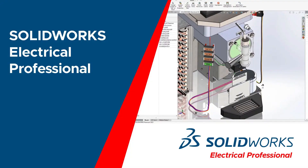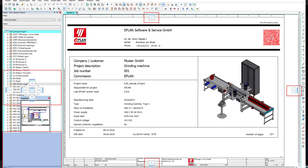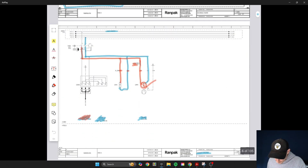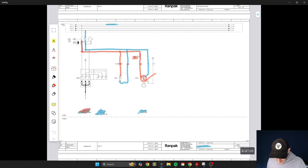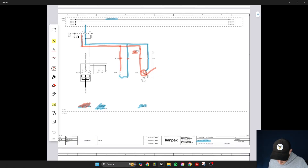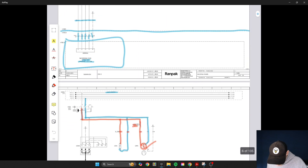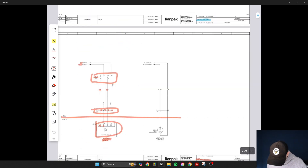Now let's look at a different schematic designed by a different designer using software like SolidWorks Electrical, where it does all the referencing and labeling automatically — which is really nice. This is actually from one of our coaching clients, Dan, where we went deeper into understanding a specific controls project he was working on.